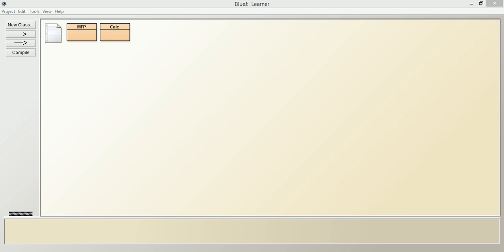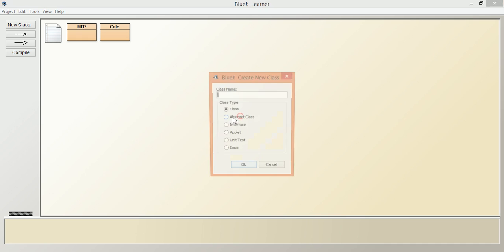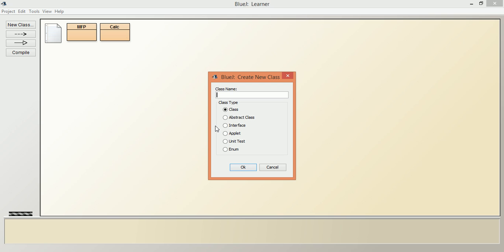We will create a class for calculating simple interest.